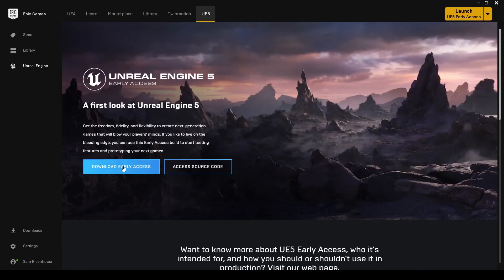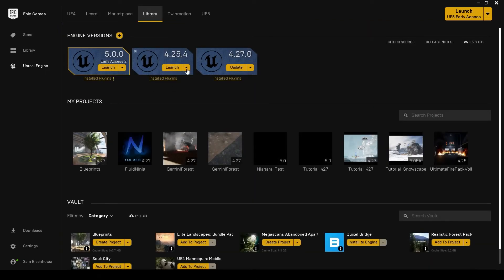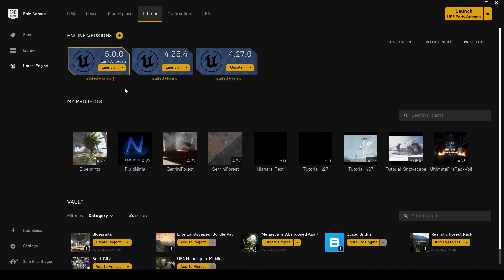Then you can download the Early Access. That's going to take you back to this library page. Your Unreal Engine 5.0 Early Access, they're on version 2 right now, will say Install right here. You can click on Install, go through the process of setting it up. You can set the location where you want to install the program and everything. Then just go ahead and install that. It's going to download, it's like 12 gigabytes or something like that. At that point, you will have Unreal Engine 5 installed on your machine.